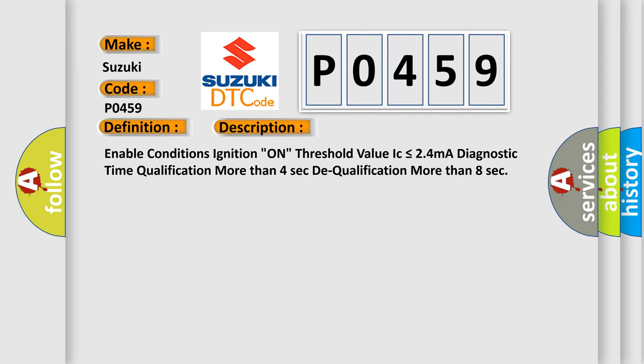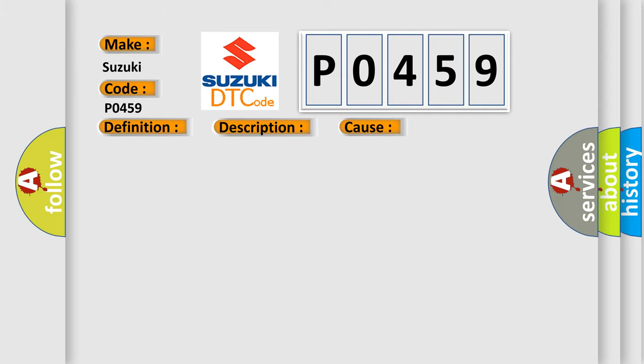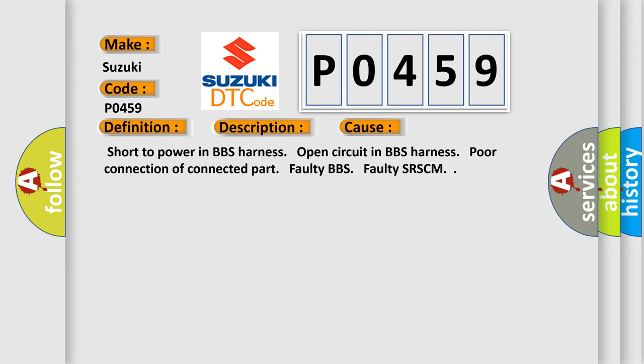This diagnostic error occurs most often in these cases: short to power in BBS harness, open circuit in BBS harness, poor connection of connected part, faulty BBS, faulty SRSCM.